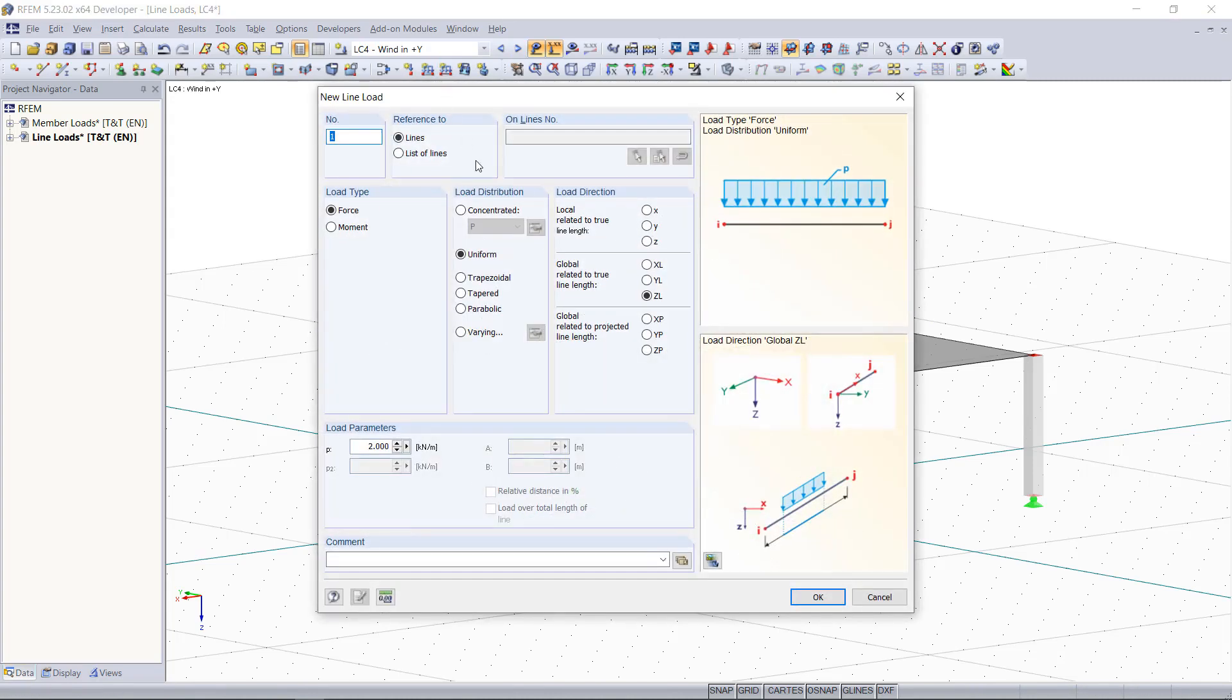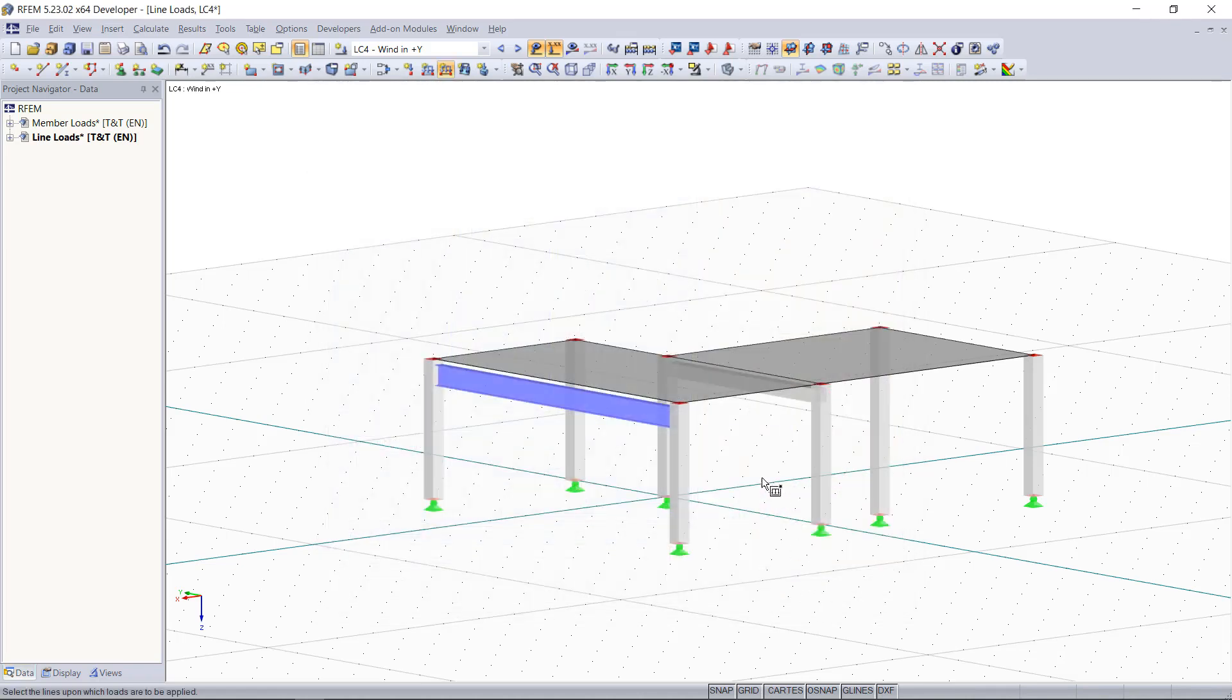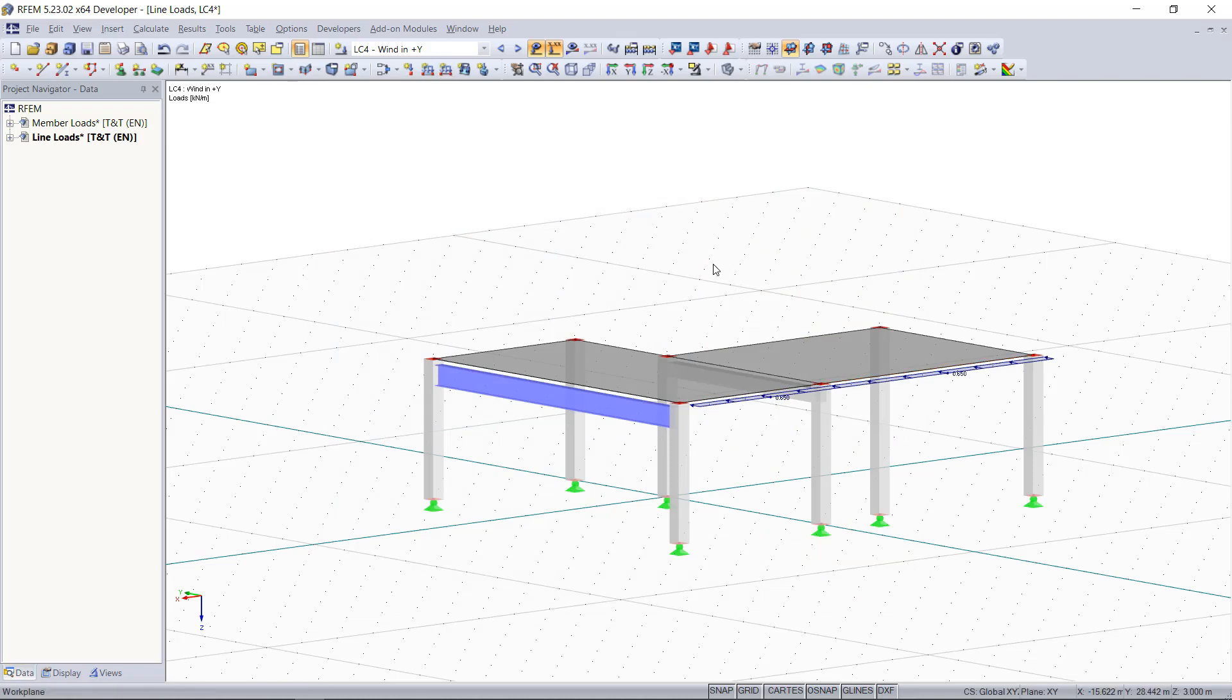Here we have to change the load direction to the global Y direction as we have horizontal loads. Enter a load parameter for the first side and select the lines.